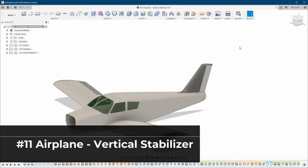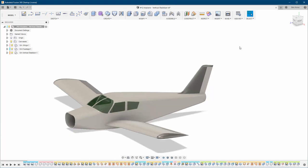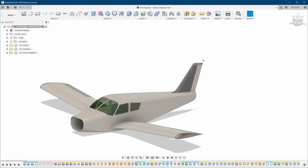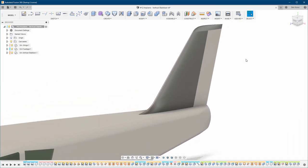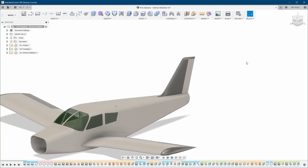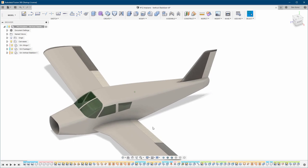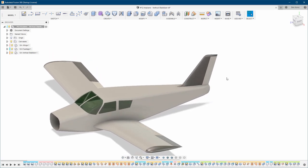Hello everyone and welcome back to my channel. In this video we are going to build this vertical stabilizer, and maybe I'm also going to show you how to create the rudder here. It's very close — the same technique as we used to build the flaps and the aileron. We'll see if we're going to have enough time.